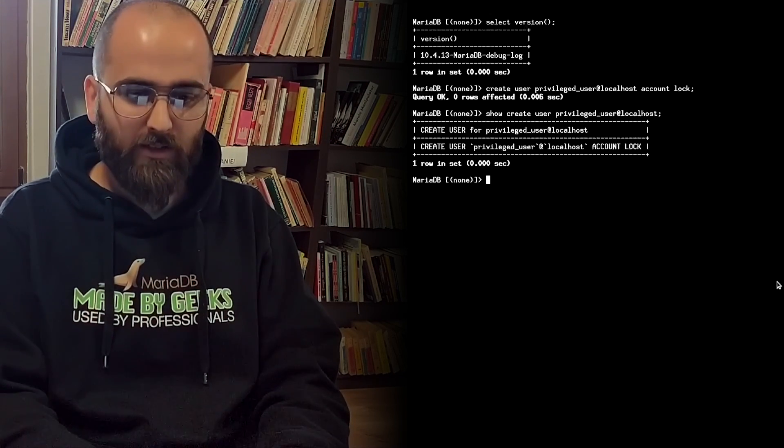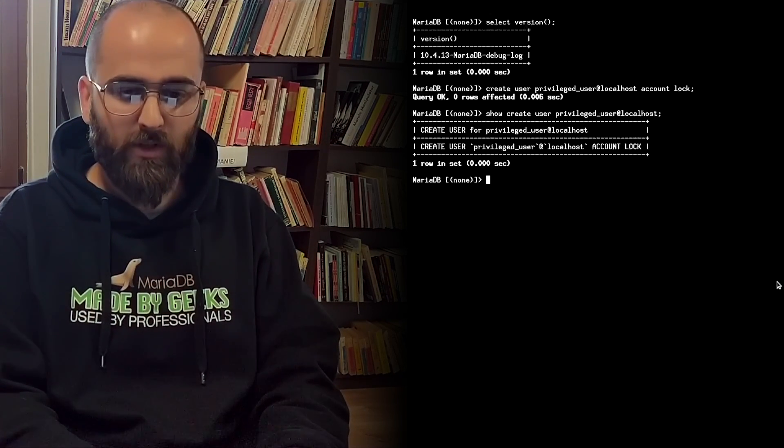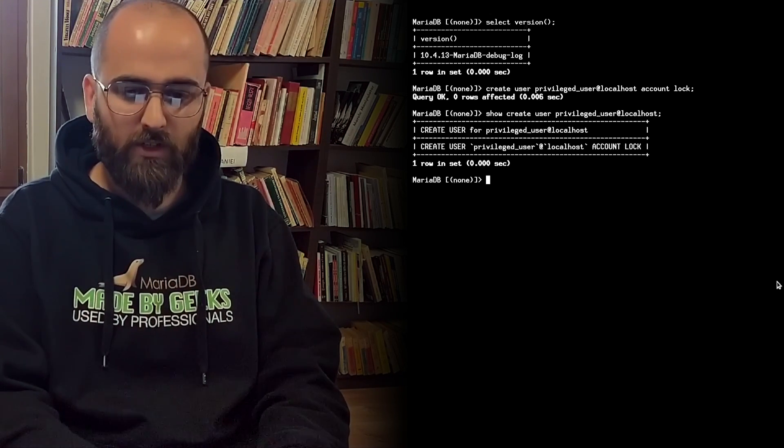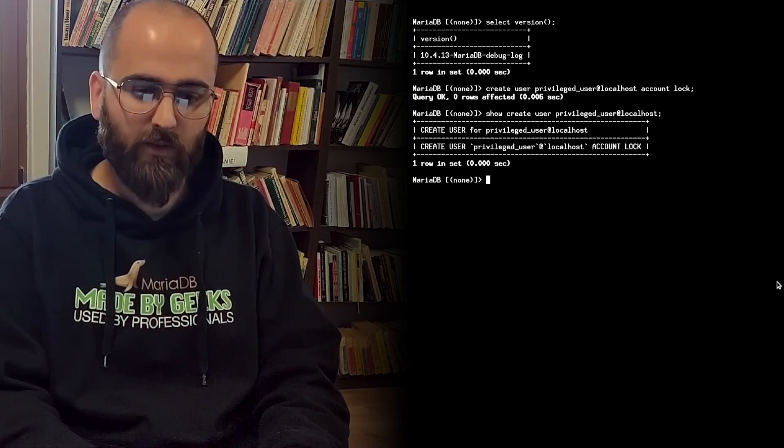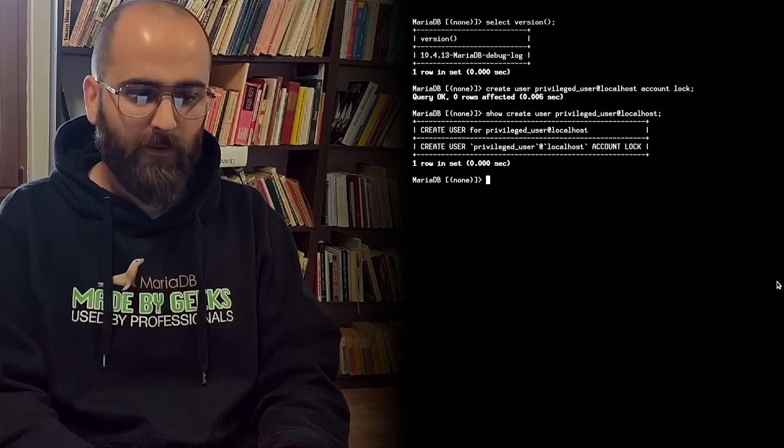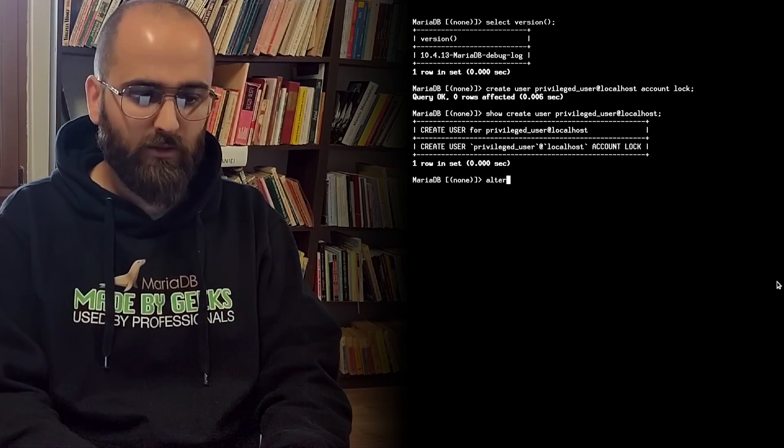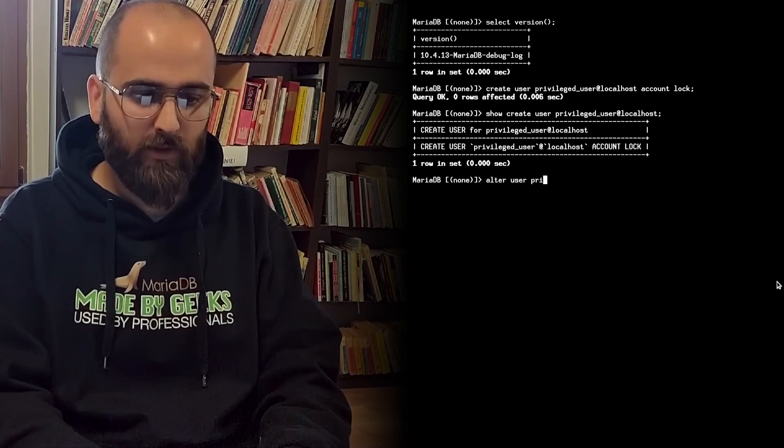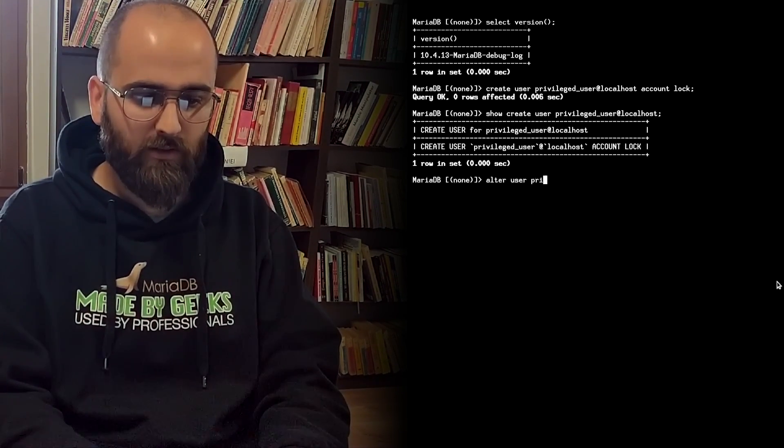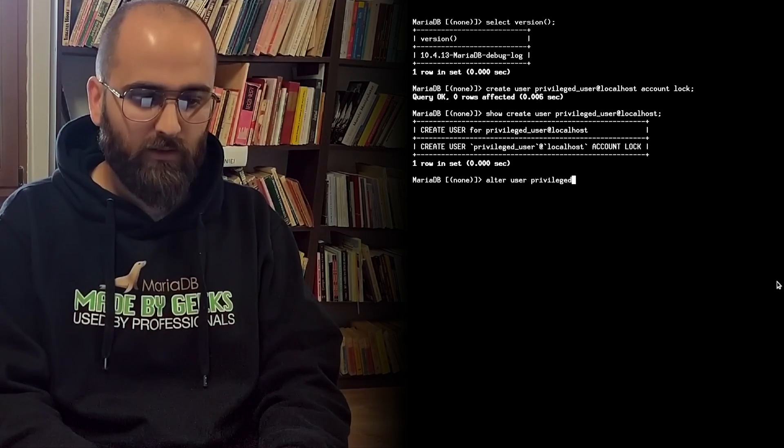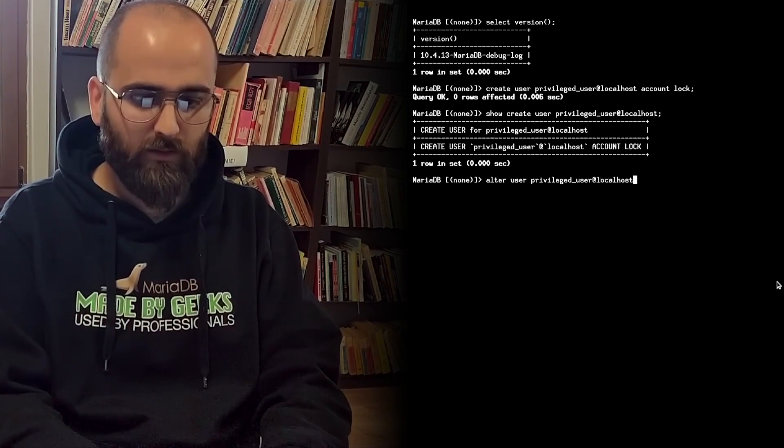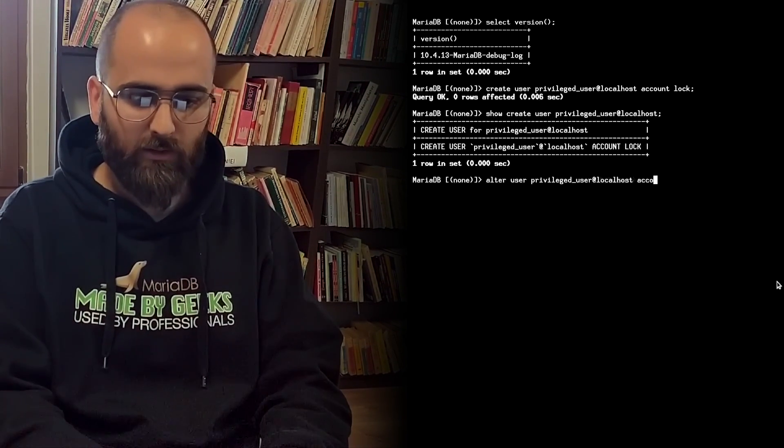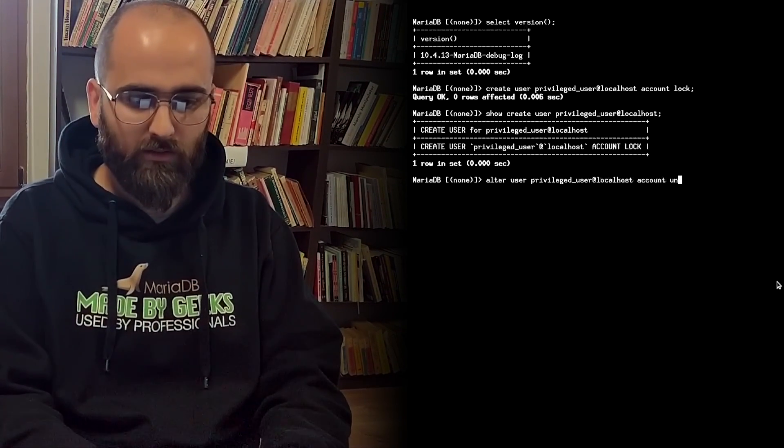Alter user will also be used for changing the locking state of an account. You just need to type alter user privileged user at localhost account unlock.